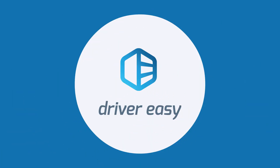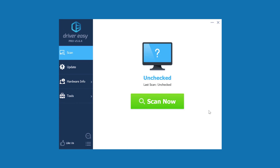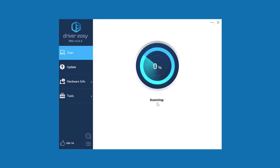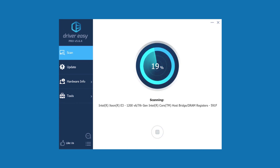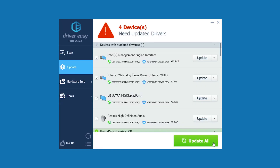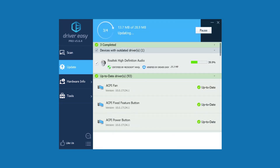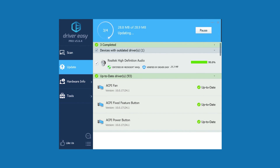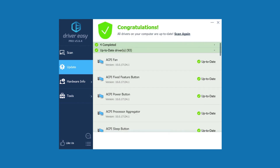DriverEasy solves these problems. You simply click Scan Now and it will find any devices with an outdated or missing driver. Then just click Update All, and it will automatically install the right driver for each. That's it — all your drivers will be completely up to date.